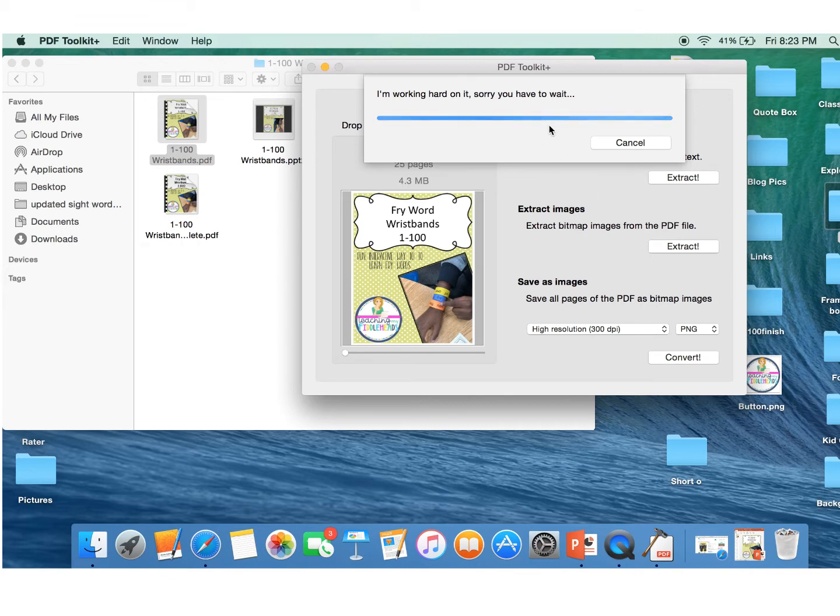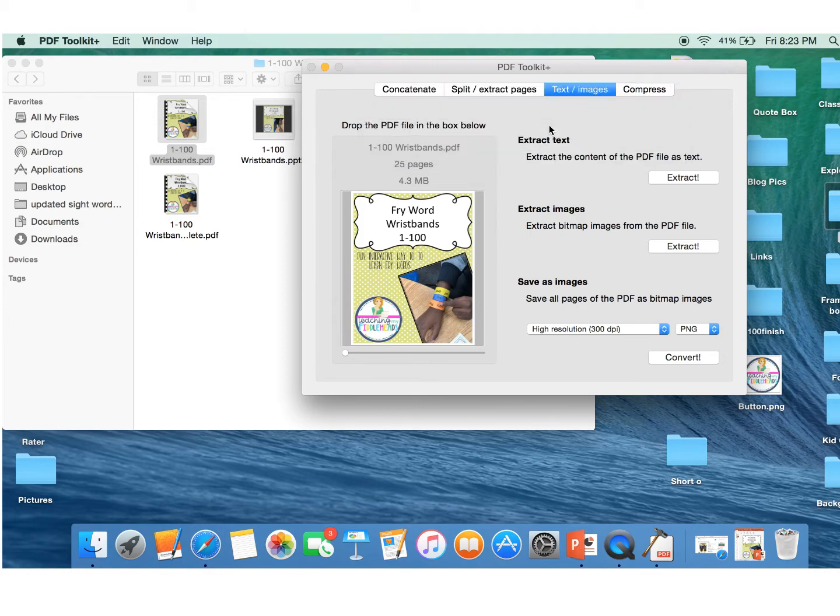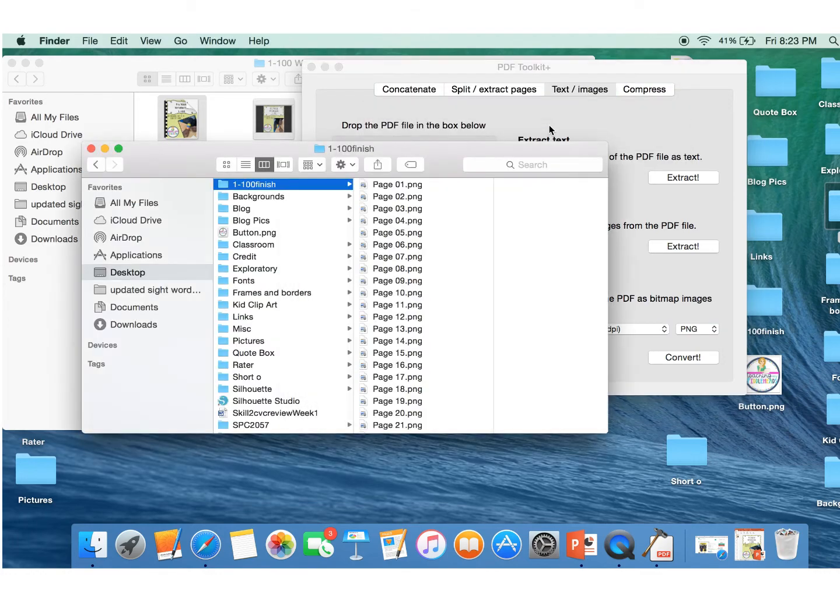And it'll take a few minutes. Well, no, not a few minutes. It'll take a few seconds. Let's see. All right. Here we are.